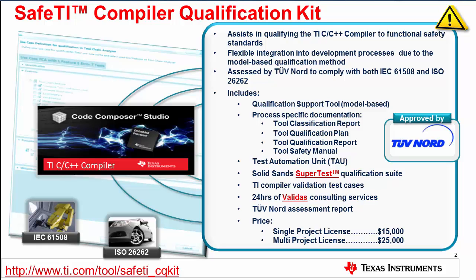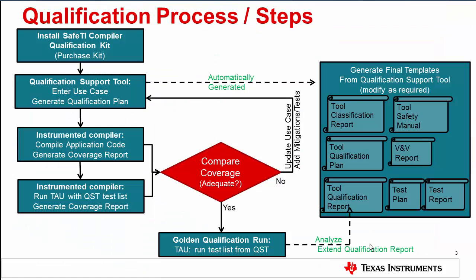The following slide shows an overview of the qualification process. In particular, note the portion regarding running the test automation unit or TAU. You can see the TAU indicated here and here. Using an instrumented compiler used for collecting coverage data, compile your application code and save the coverage files. This step.